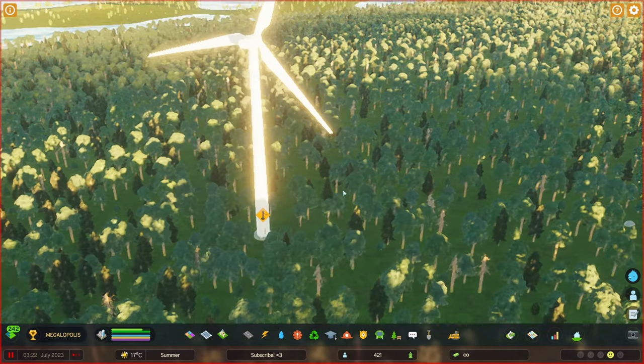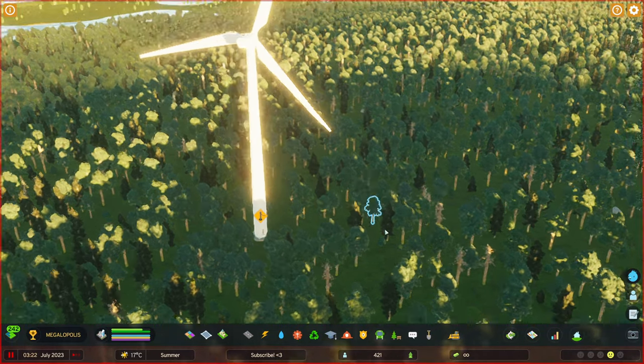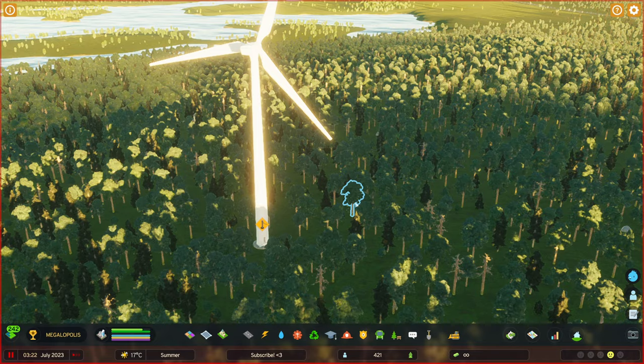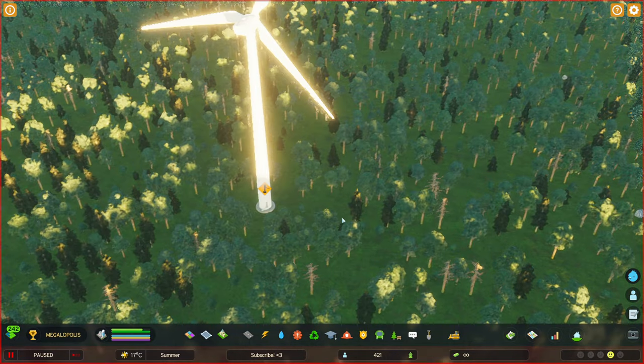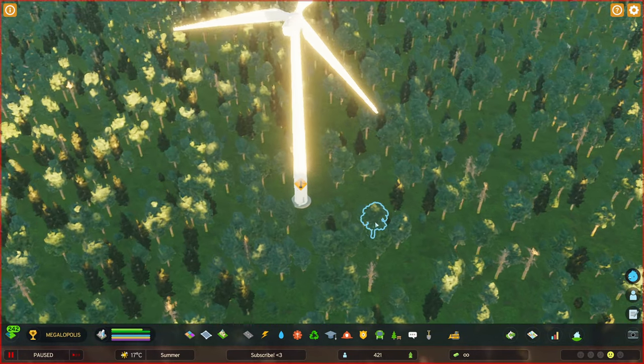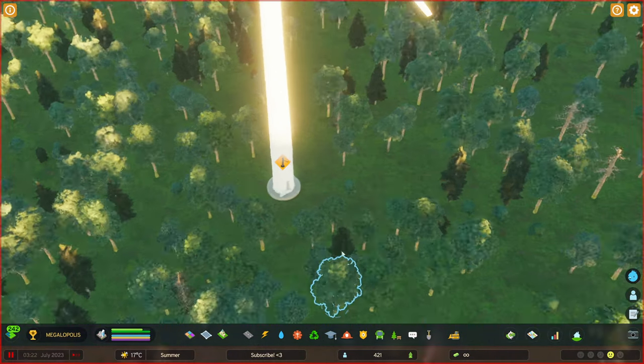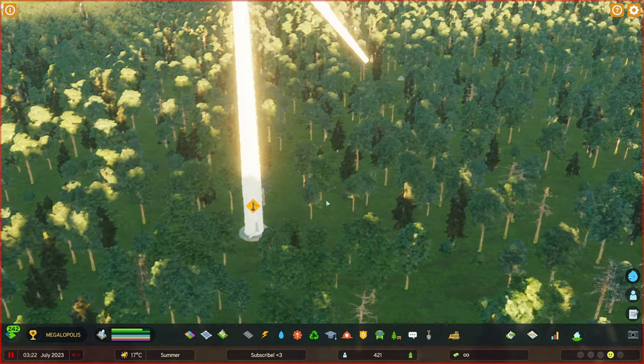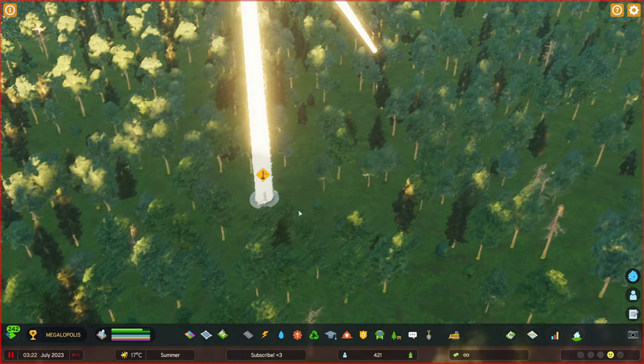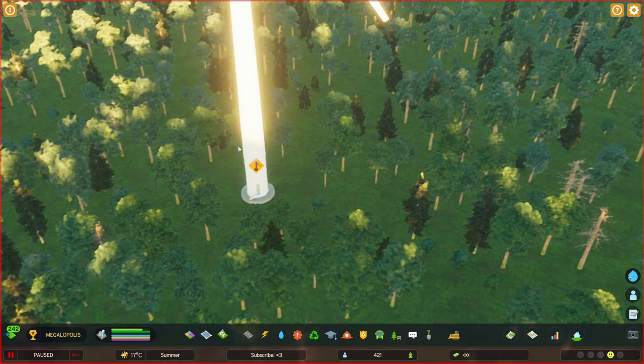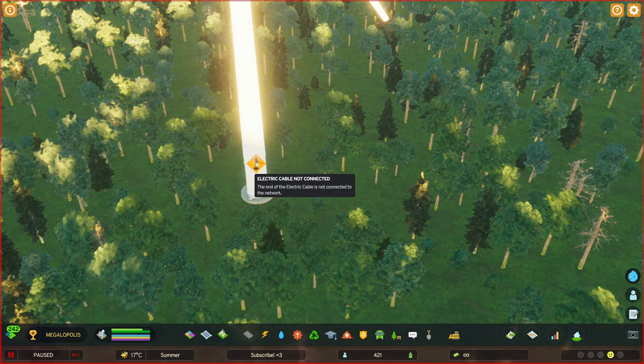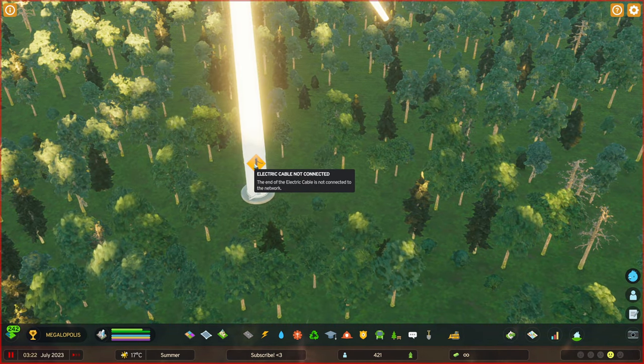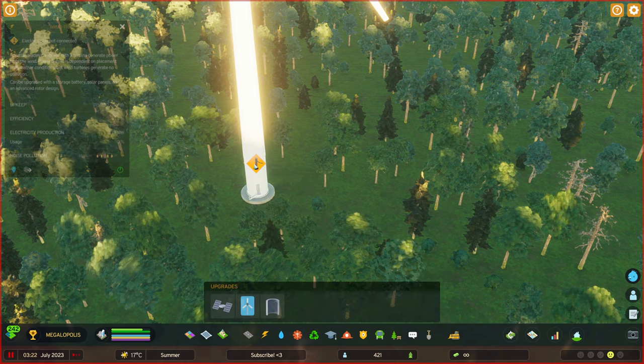Hello! If you have placed any of the electric generators in your city in Cities: Skylines 2, you need to connect them to the roads. You will see this information that electric cable has not been connected.